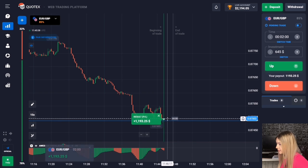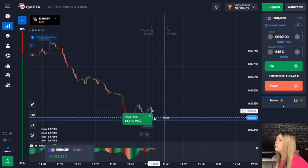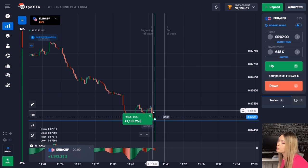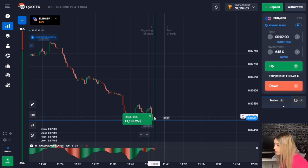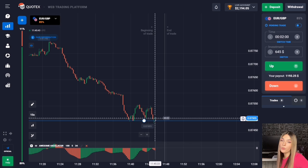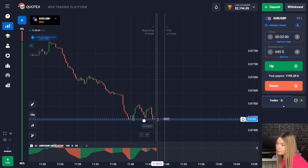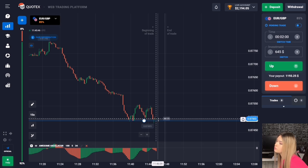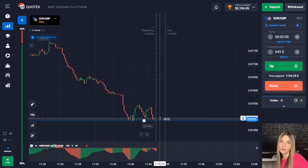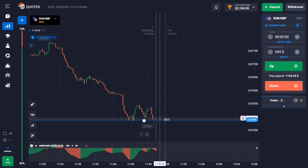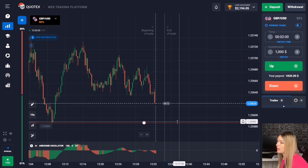After a slight upward pullback the downward movement continued, the level was broken, and we make a profit. This situation worked well — let's continue and find another situation in the market.